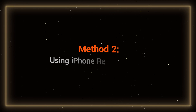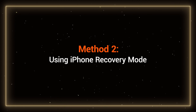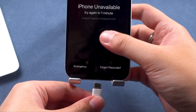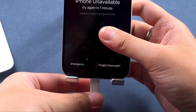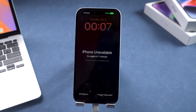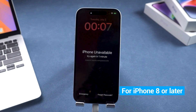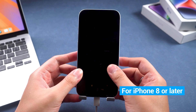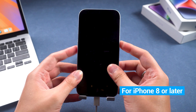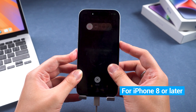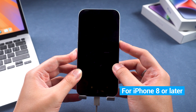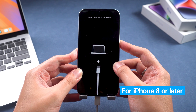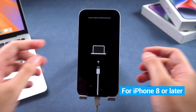Method two: using iPhone recovery mode. First, connect your iPhone to the computer, then put your iPhone into recovery mode. For iPhone 8 or later, press and release the volume up and volume down buttons, then press and hold the side power button until the iPhone restarts and enters recovery mode.